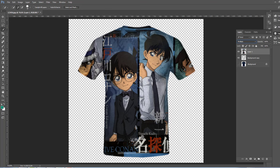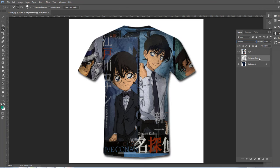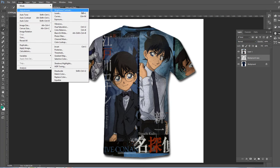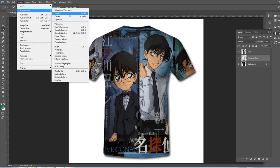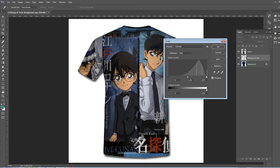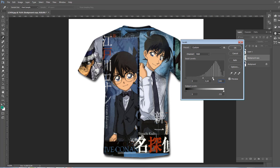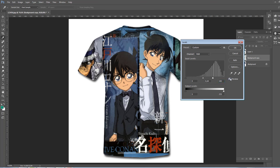Okay, I'll go again to the t-shirt and Image, Adjustment, Levels for more detail. This is good, I like it. Click okay.